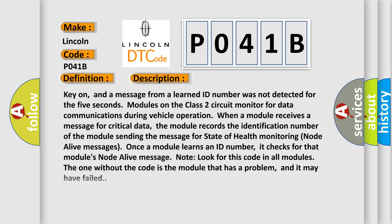Key on, and a message from a learned ID number was not detected for five seconds. Modules on the class two circuit monitor for data communications during vehicle operation. When a module receives a message for critical data, the module records the identification number of the module sending the message for state of health monitoring node alive messages. Once a module learns an ID number, it checks for that modules node alive message.